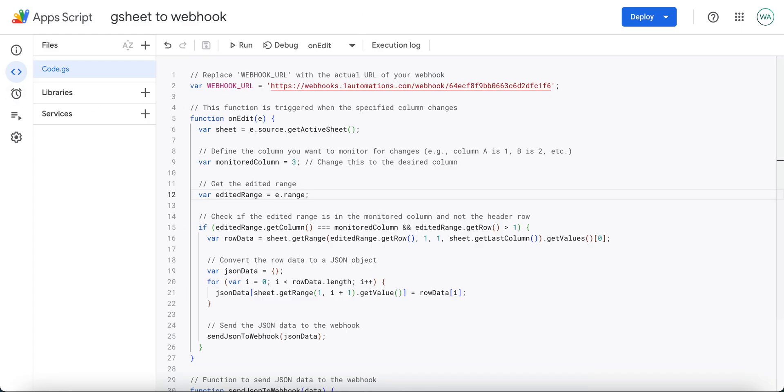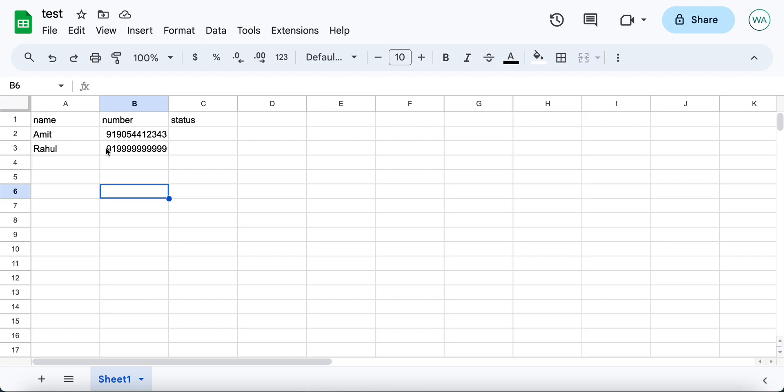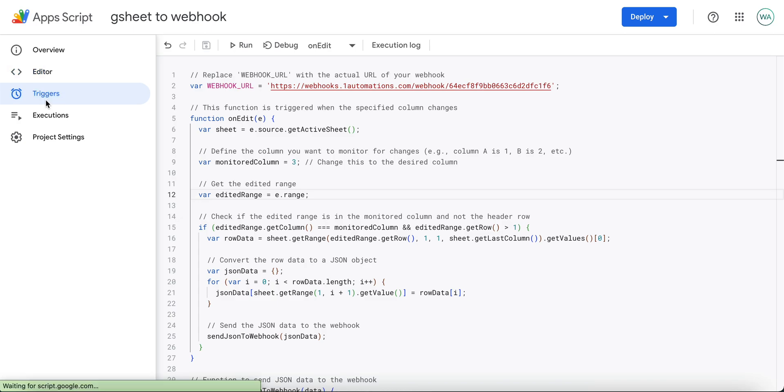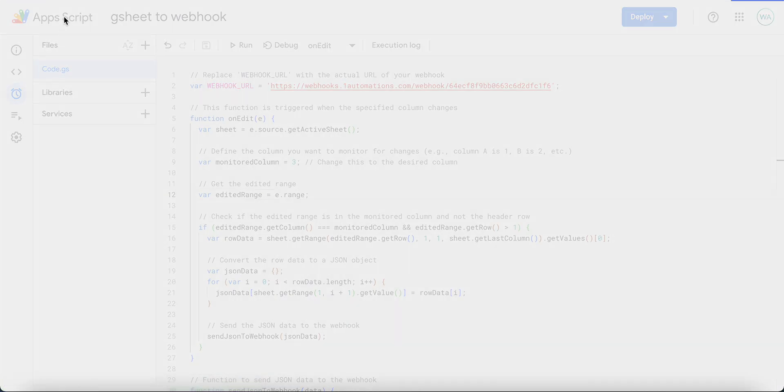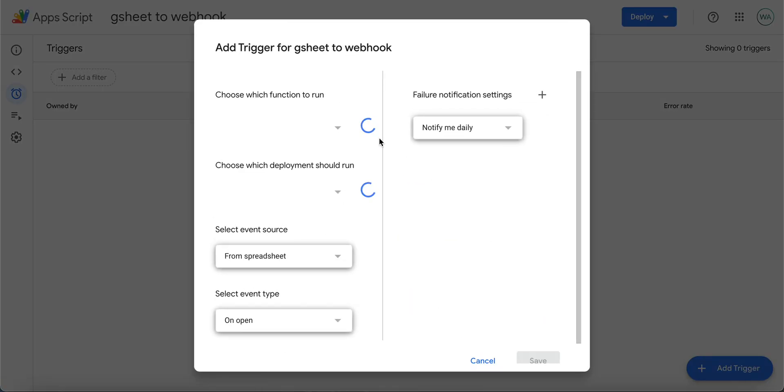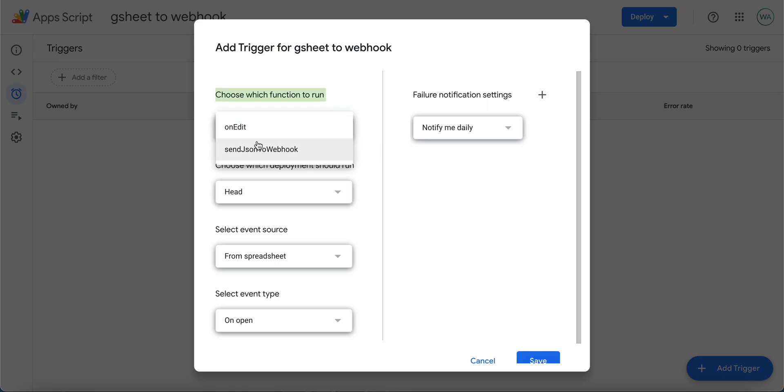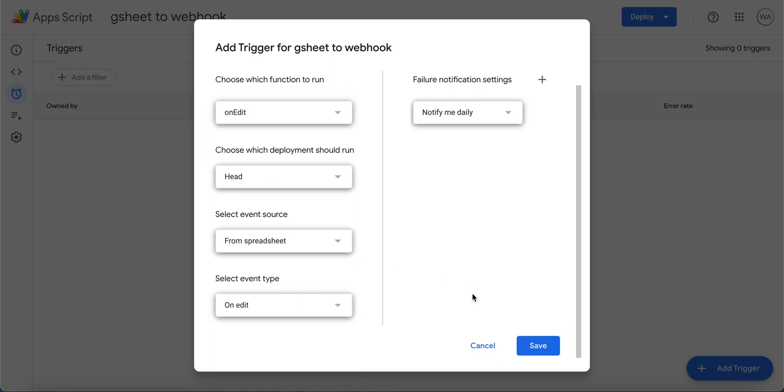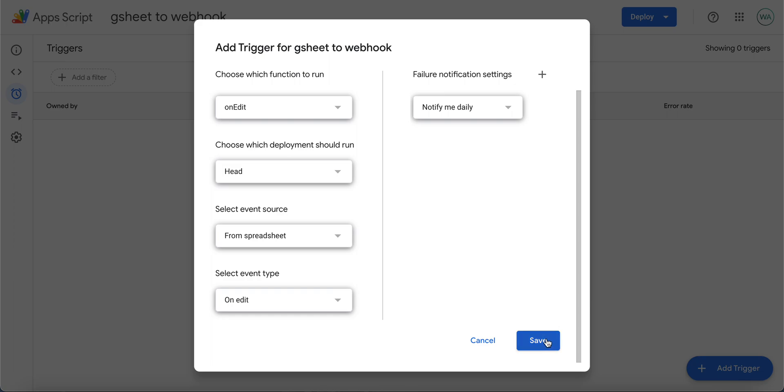Now I have entered data in two columns. Now what I'll do is I'll go to the option of triggers in the app script. Click on add trigger, choose which function to run should be on edit, select event type should be on edit, and click on save.